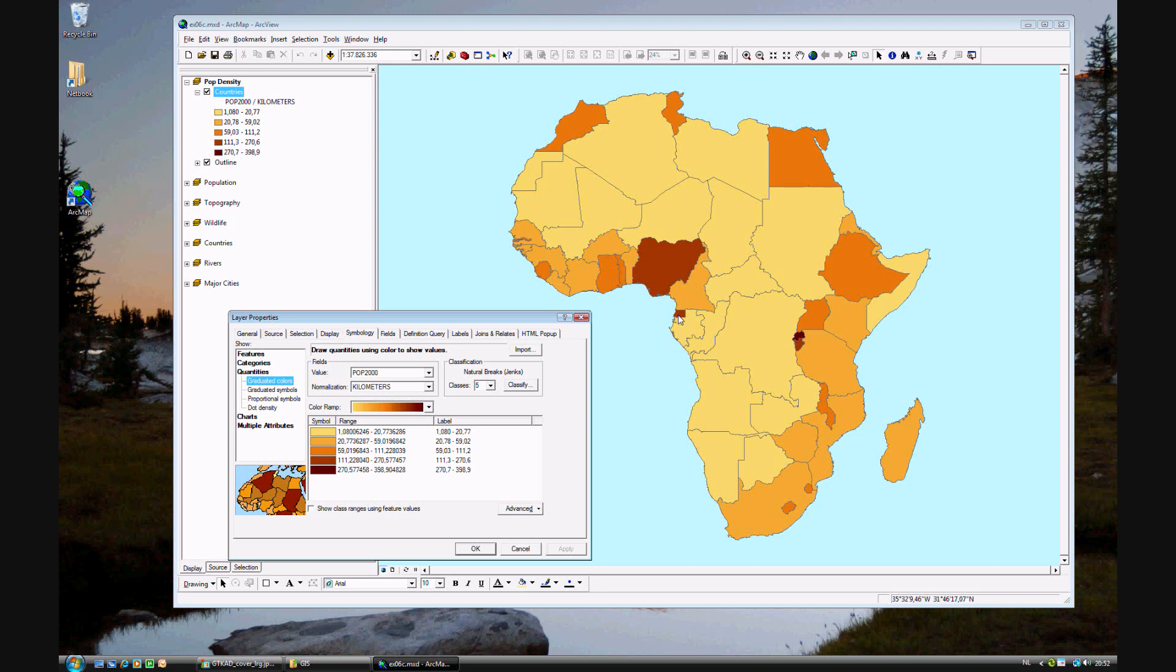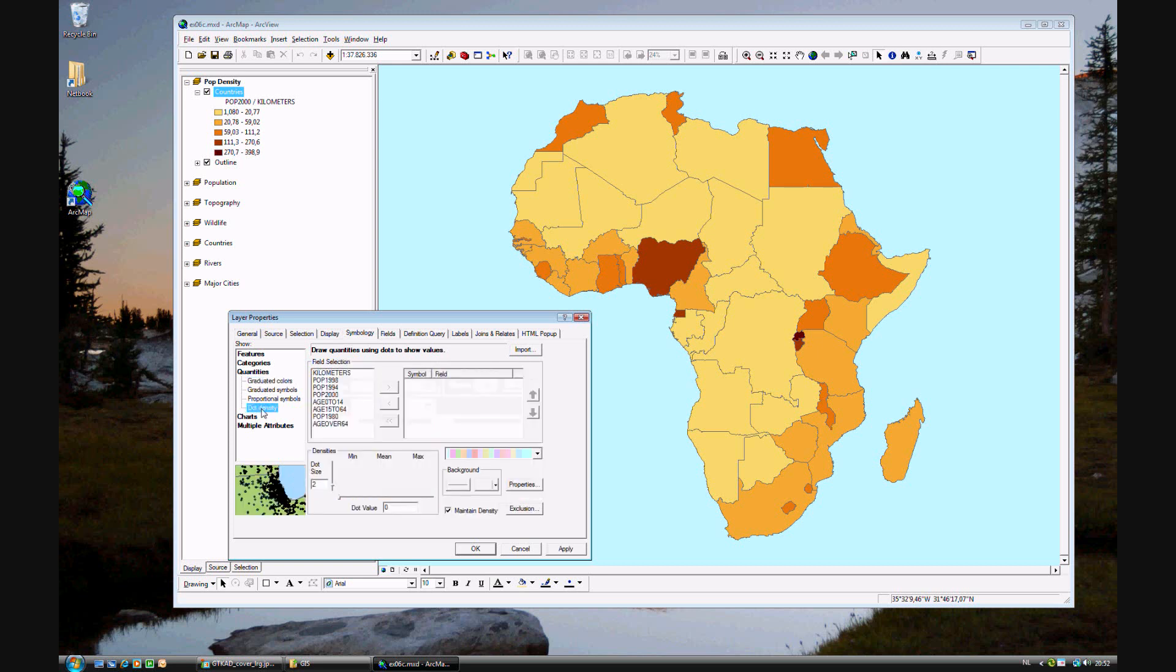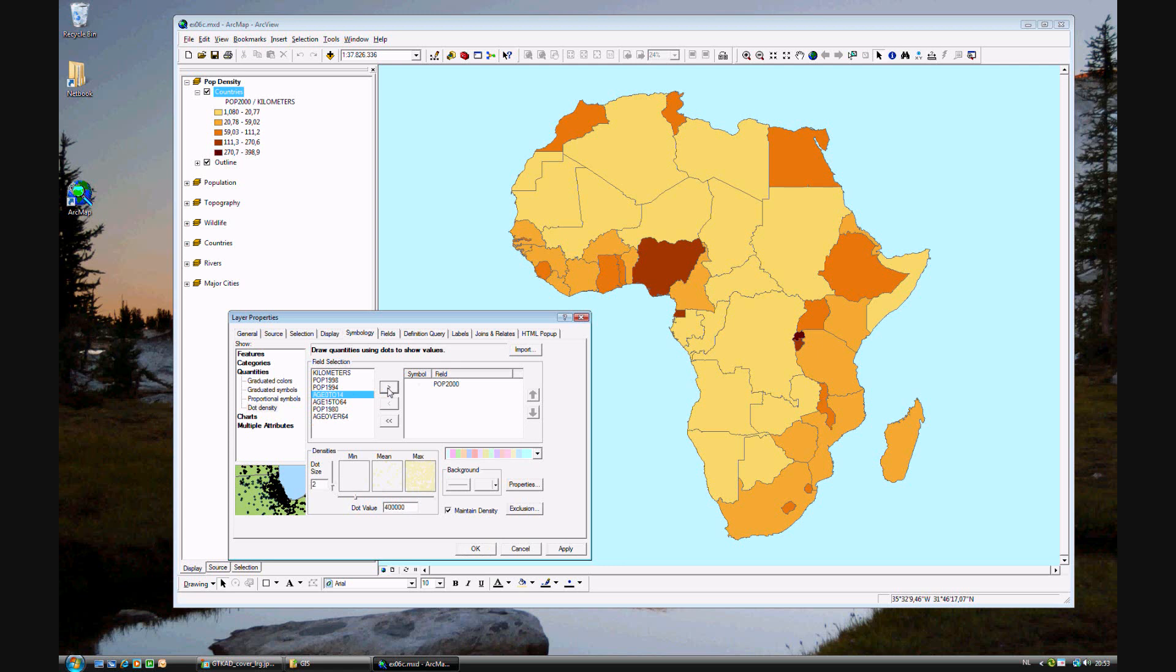But that is nice. However, we've always used graduated colors, and we want to play around with a different way of showing population - that's by dot density. With dot density, you don't have to normalize it, it's done automatically for you. All you have to do is select the POP2000 data, highlight it by clicking on it, and click the arrow to add it to the field for symbology.